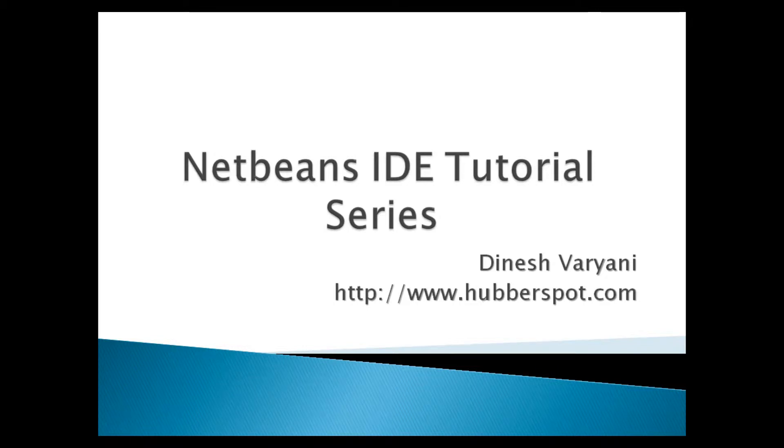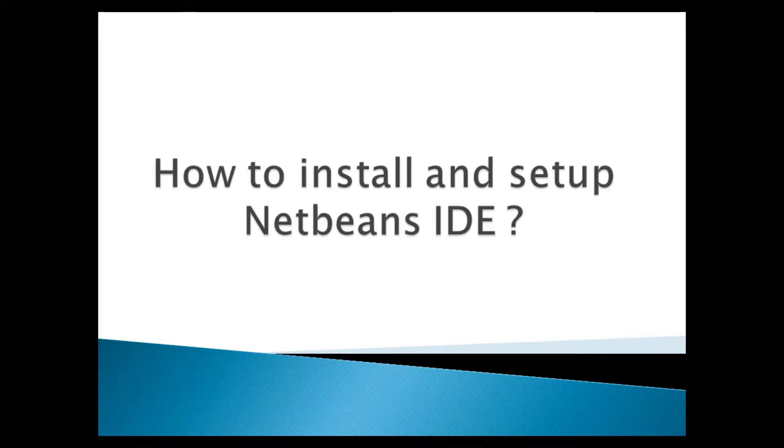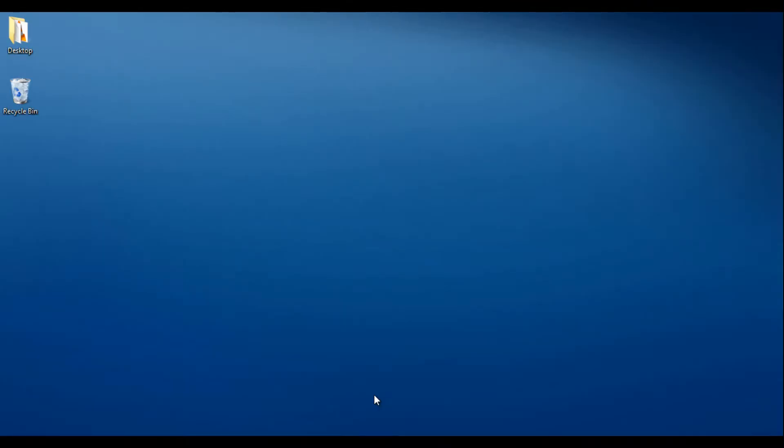Hello friends. Welcome to my new NetBeans IDE tutorial series video. Today, we will discuss how to install and set up NetBeans IDE. Moving ahead, NetBeans is an integrated development environment for developing Java applications.